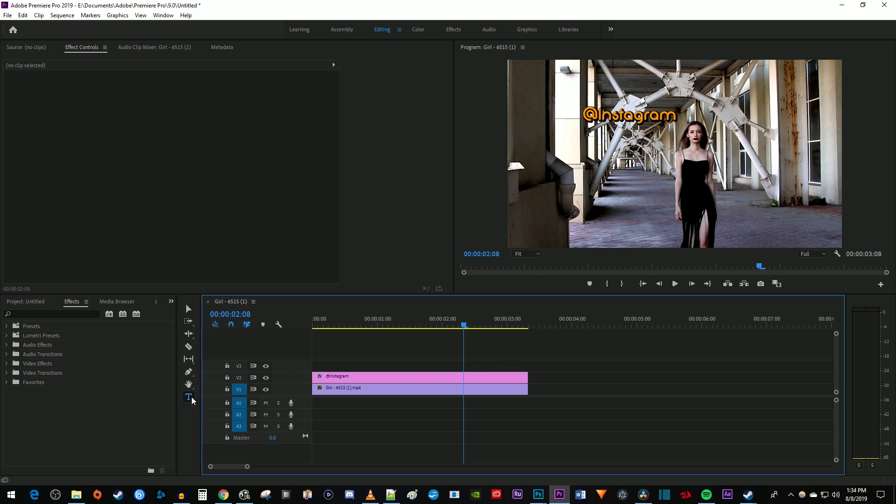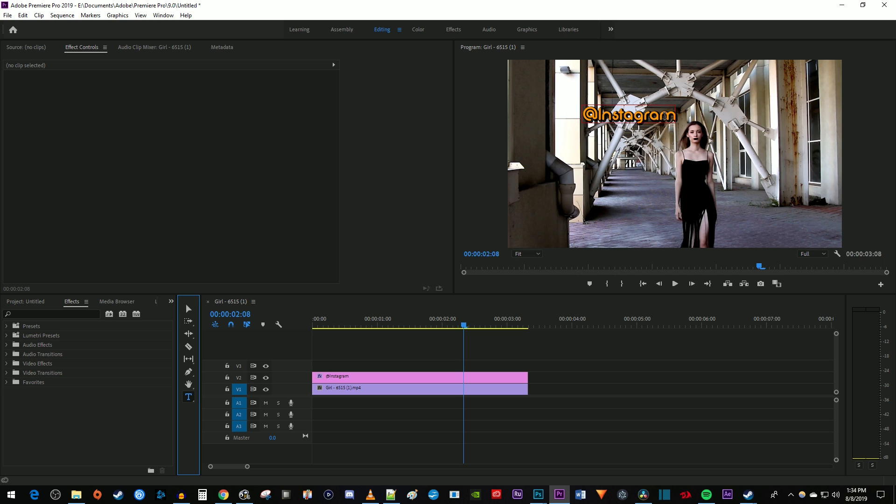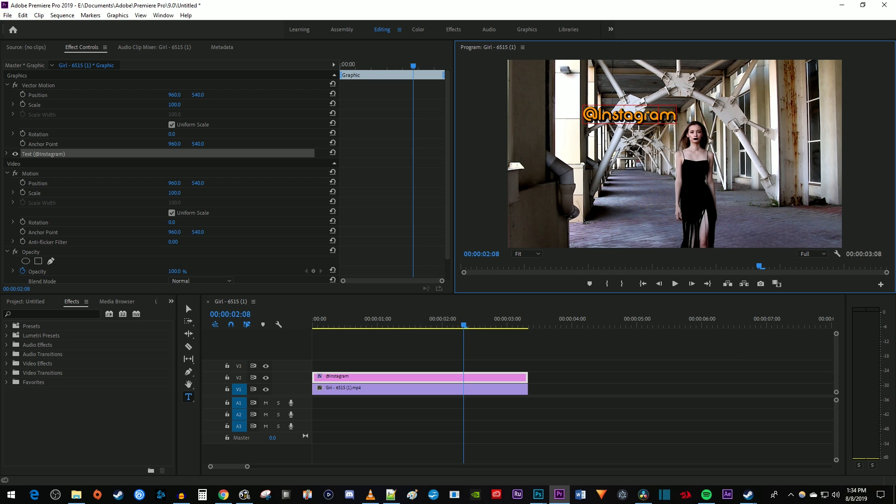Let's begin by using the text tool to select our text in the video preview. Move the cursor to the end of your text and press the enter key on your keyboard. Then type an X on the next line, which we'll use to help center our text over the subject.